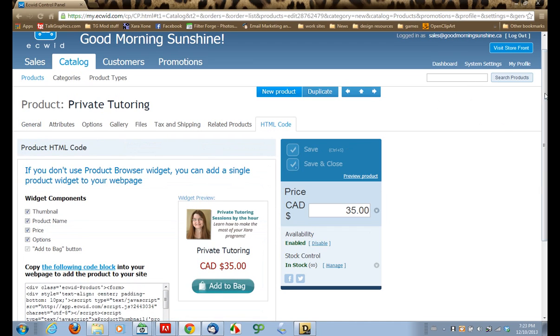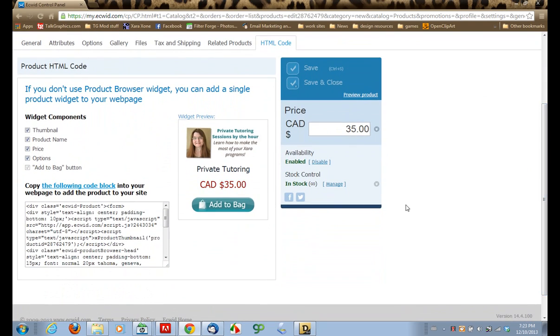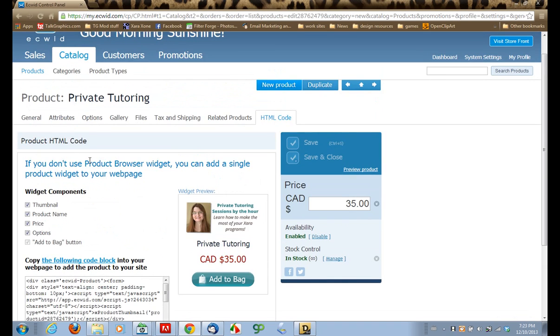And what this does is basically it lets you create a single little widget that you can put anywhere on your site. And as you can see, I've selected to include the thumbnail, and it's automatically included my picture. It's got my label and my price and the big Add to Bag button. And it's got options here. I forgot, I'm going to take it back and we're going to create actually some options for this.